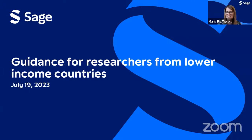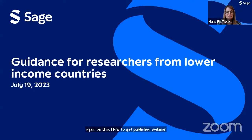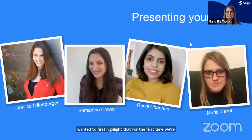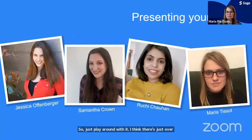Thank you so much for joining us today again on this How to Get Published webinar. Today we're going to be focusing on guidance for researchers from lower income countries. For the first time, we're going to have translated captions on this webinar, so you should be able to see on your screen something that says 'show captions.' You are able to select the language you would like the captions to be translated into — there's just over 20 languages included.